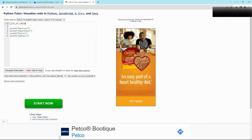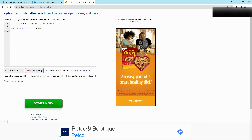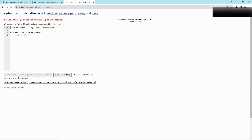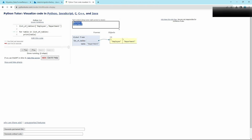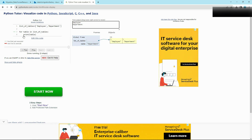Rather, you can have something like a list of tables. For this example, let's take Employee and Department, and then you just iterate on each table and print it out — just like this.